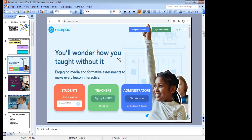This is the app we are going to explore today. Let us see how to log in and create our material.